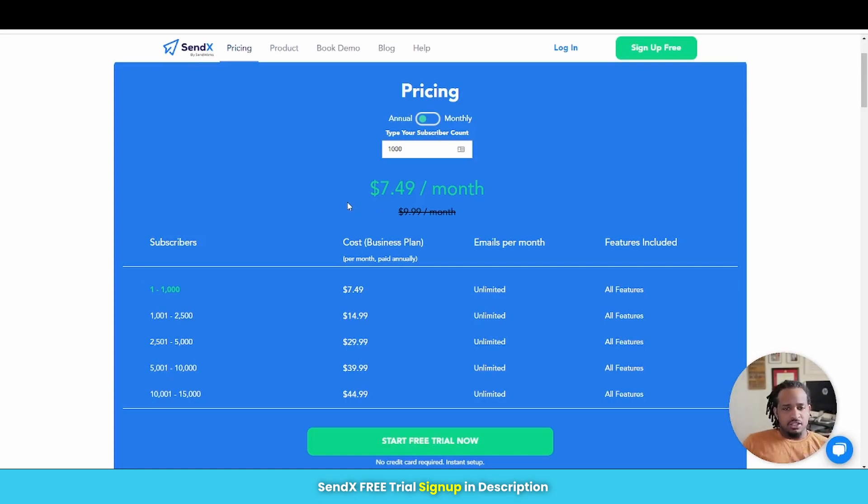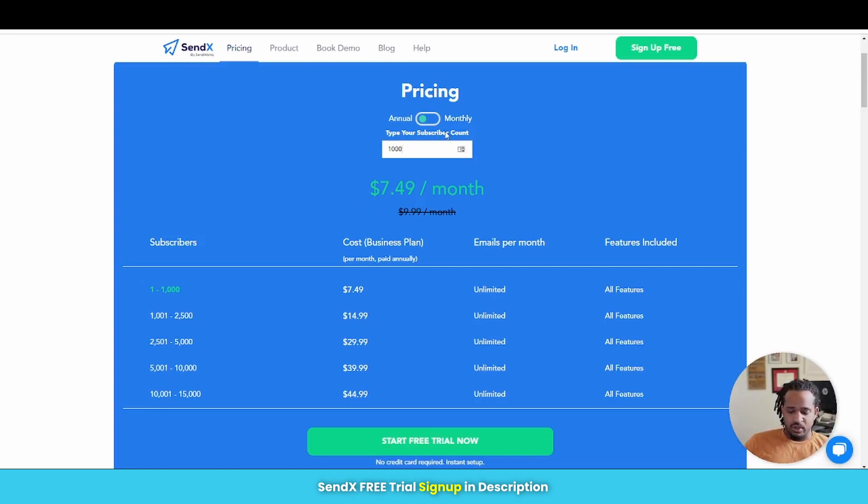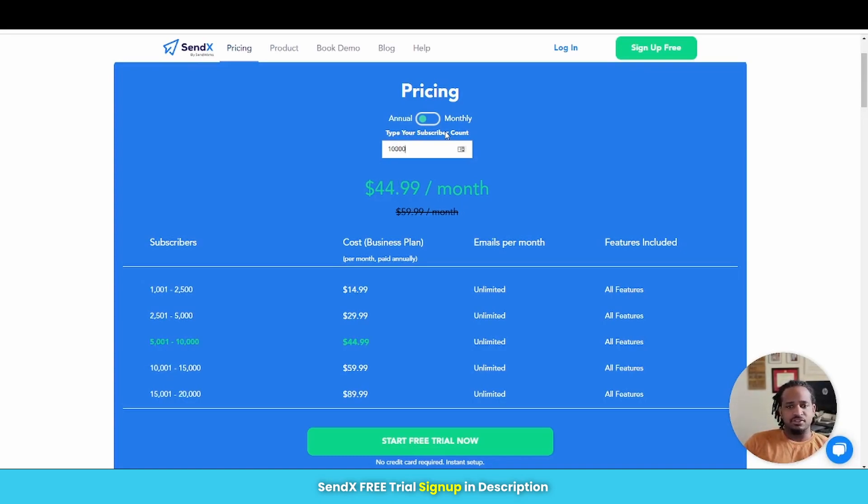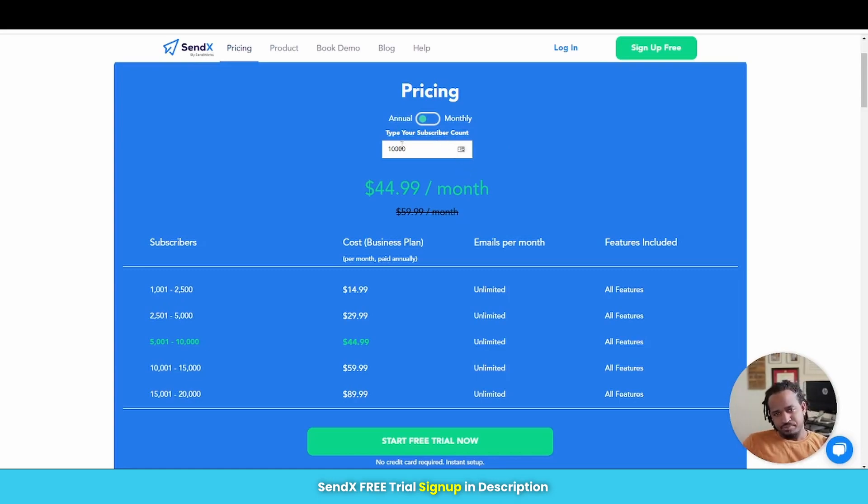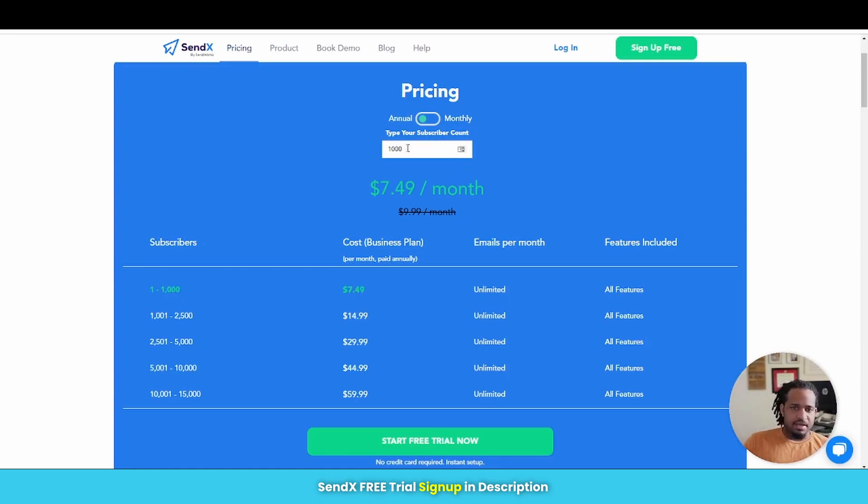Now the cost actually goes up as your subscriber count goes up as well. So if we make this from $1,000 to $10,000, then you can see the difference in pricing. But we'll just keep it at $1,000 for right now, just to keep it simple.